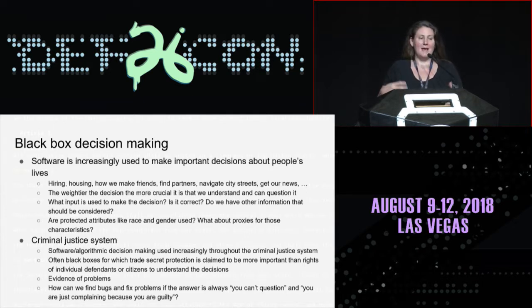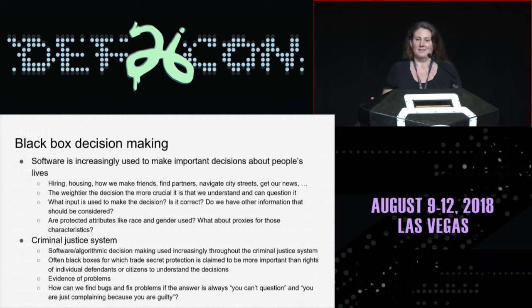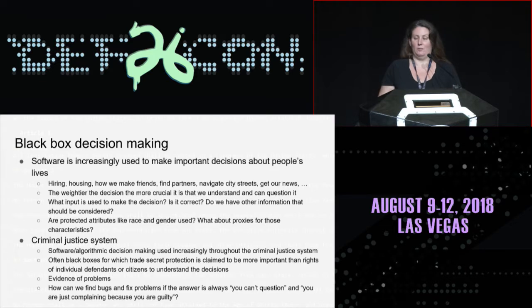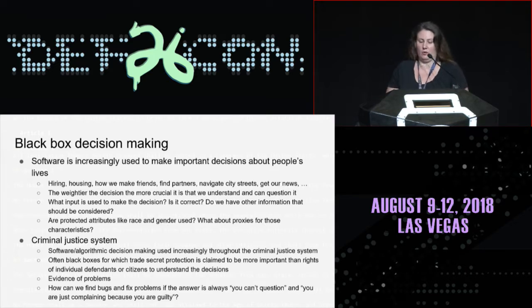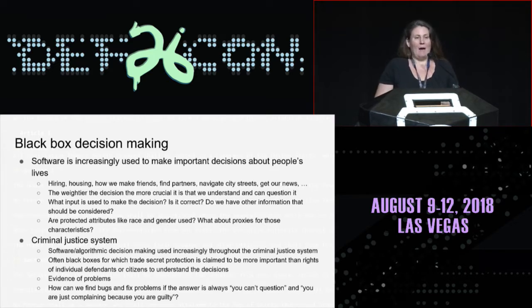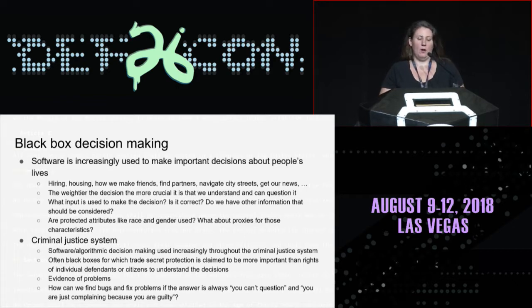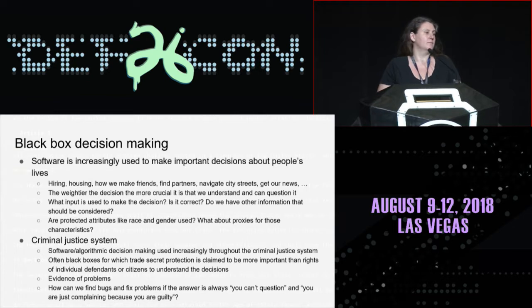And even besides that, there are many evidences of problems that bubble up. It's not just that it's a black box — we have evidence that there's trouble. And how are we going to find bugs and fix the problems if the answer is always, you can't question that?